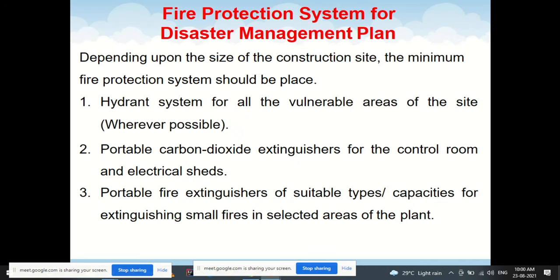The fire protection system for a disaster management plan should include: a hydrant system for all vulnerable areas wherever possible, portable carbon dioxide extinguishers for control rooms and electrical sheets, and portable fire extinguishers of suitable types and capacities for extinguishing small fires in selected areas of the plant. This applies to any construction site, industrial site, plant, or organization.